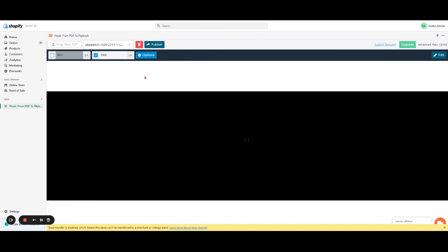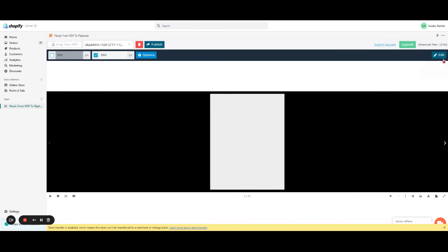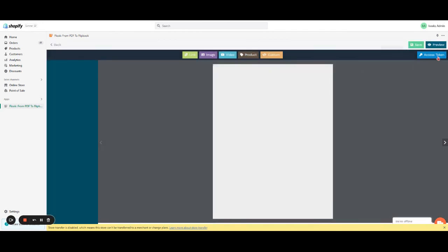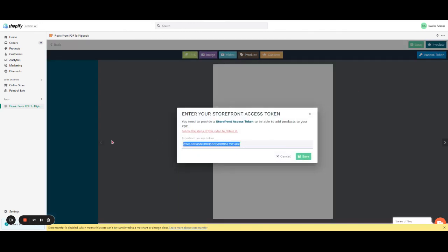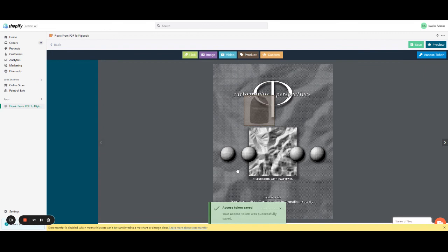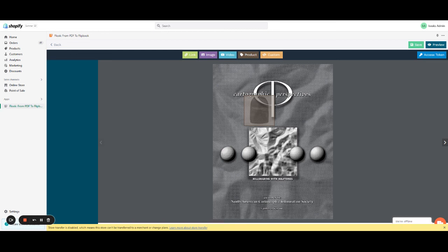When we already have the app open, we're going to click on Edit, close this access token field, and right here we're going to paste the access token we already created and save it. That's it — we already have access to the products. You can add products, images, videos, and customers can make orders from the catalog.